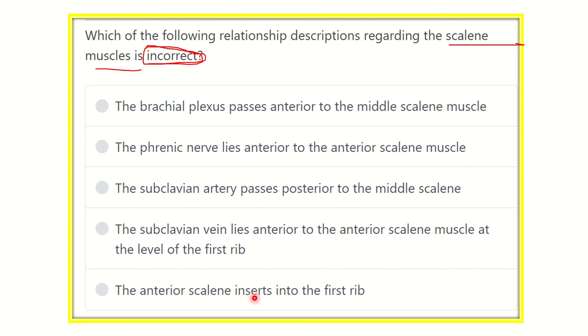And the anterior scalene is inserted into the first rib. We have to find out which one of these five options is incorrect and compatible with the answer of the question.